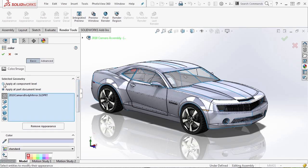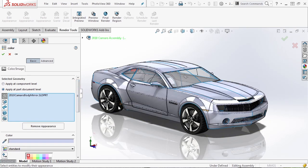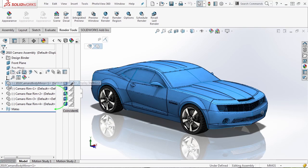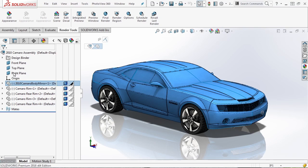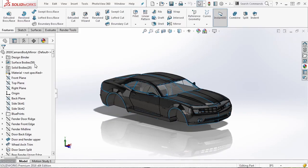I'm going to X out of this and left-click on the 2010 Camaro body mirror and go to Open Part. When we go into the part level, we notice that we have 59 surface bodies and 20 solid bodies. All of these have materials applied to them.